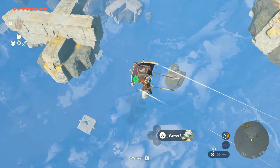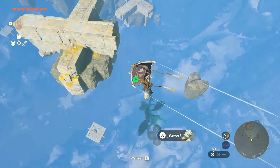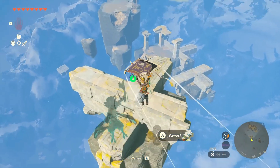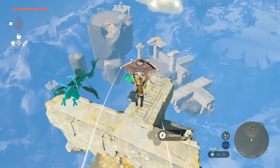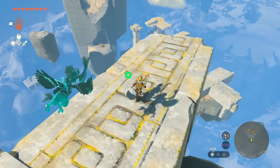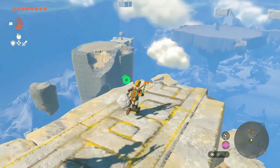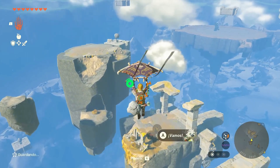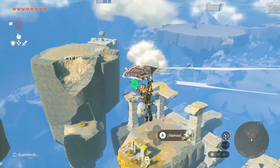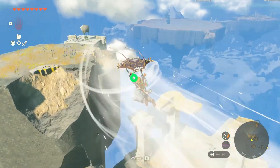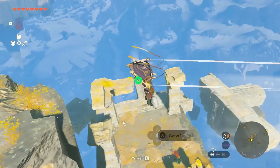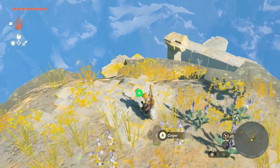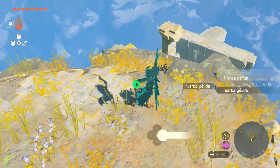Are you experiencing low FPS and lag while playing Zelda: Tears of the Kingdom on emulators? You're not alone. Many gamers face this issue, but fortunately there are solutions to improve your gaming performance. In this video, we'll walk you through some easy steps to boost FPS and enhance your gaming experience.